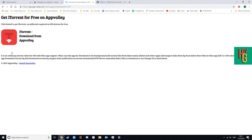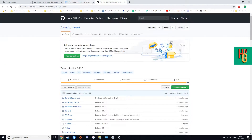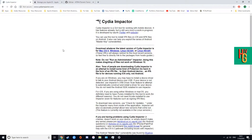I went ahead and found another way to install iTorrent. You're gonna need a couple of things — I have everything in the description below. You have to use a computer; you can't do this from the phone. It requires no jailbreak, no modifications, nothing like that. Number one, you're gonna need Cydia Impactor — go ahead and download this.